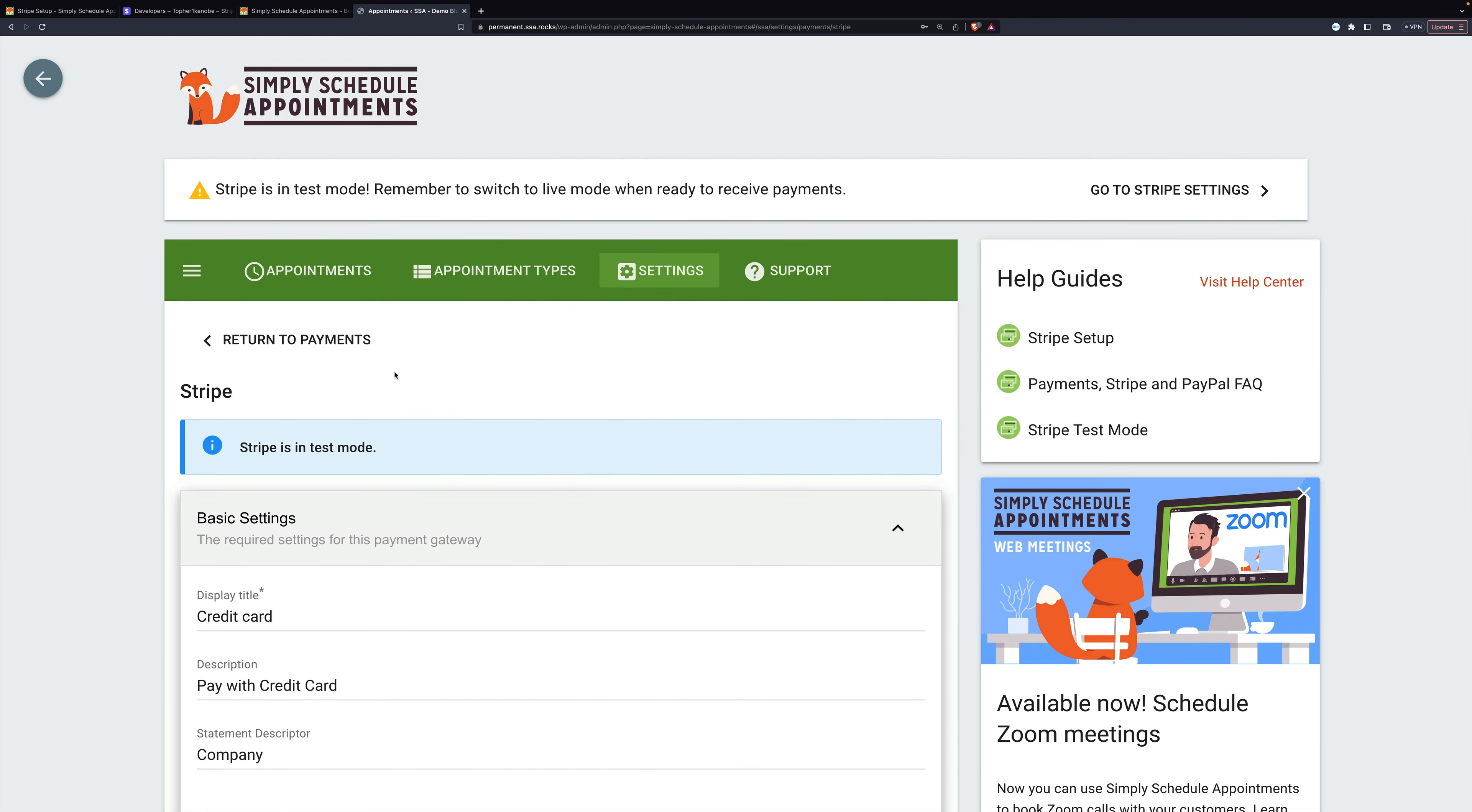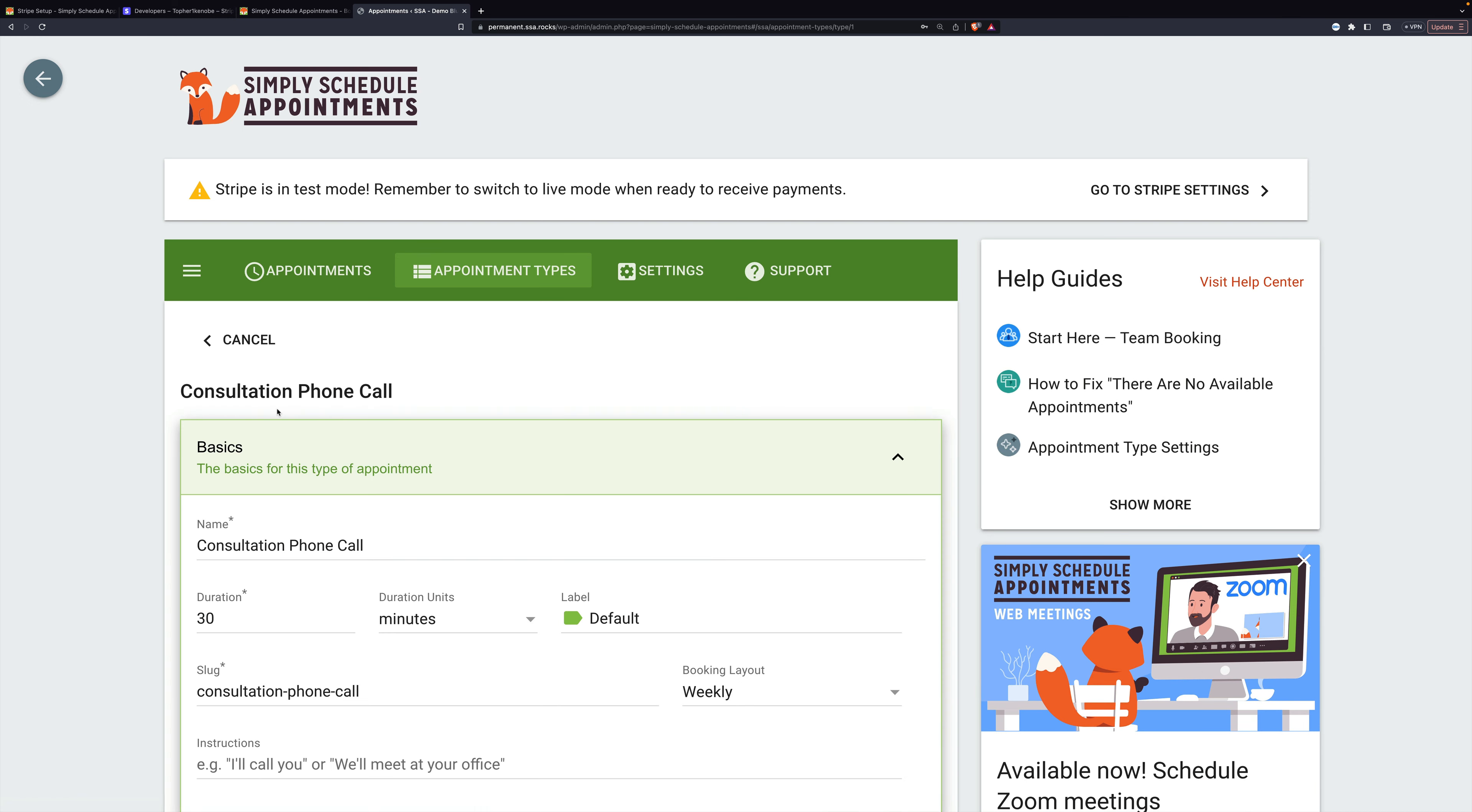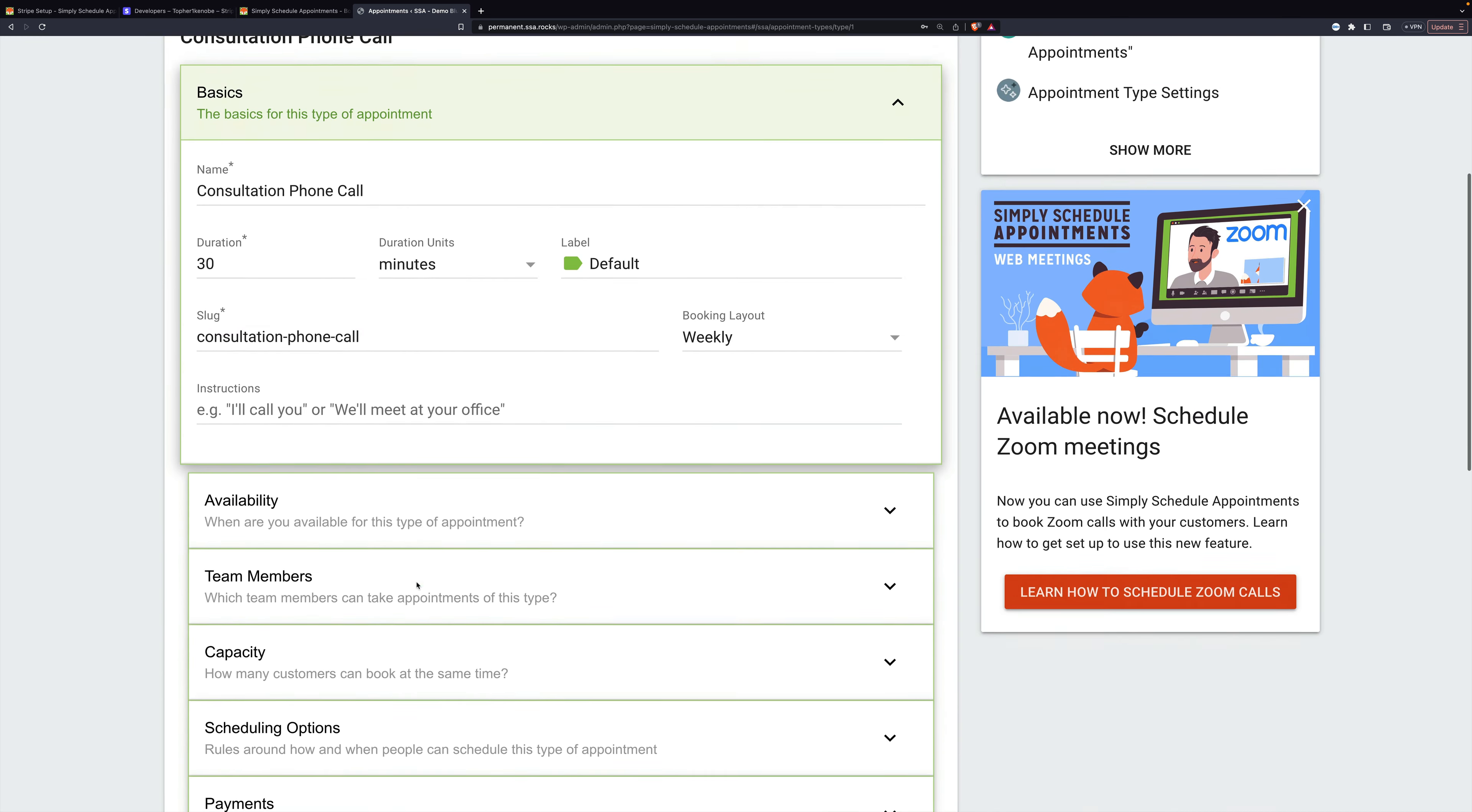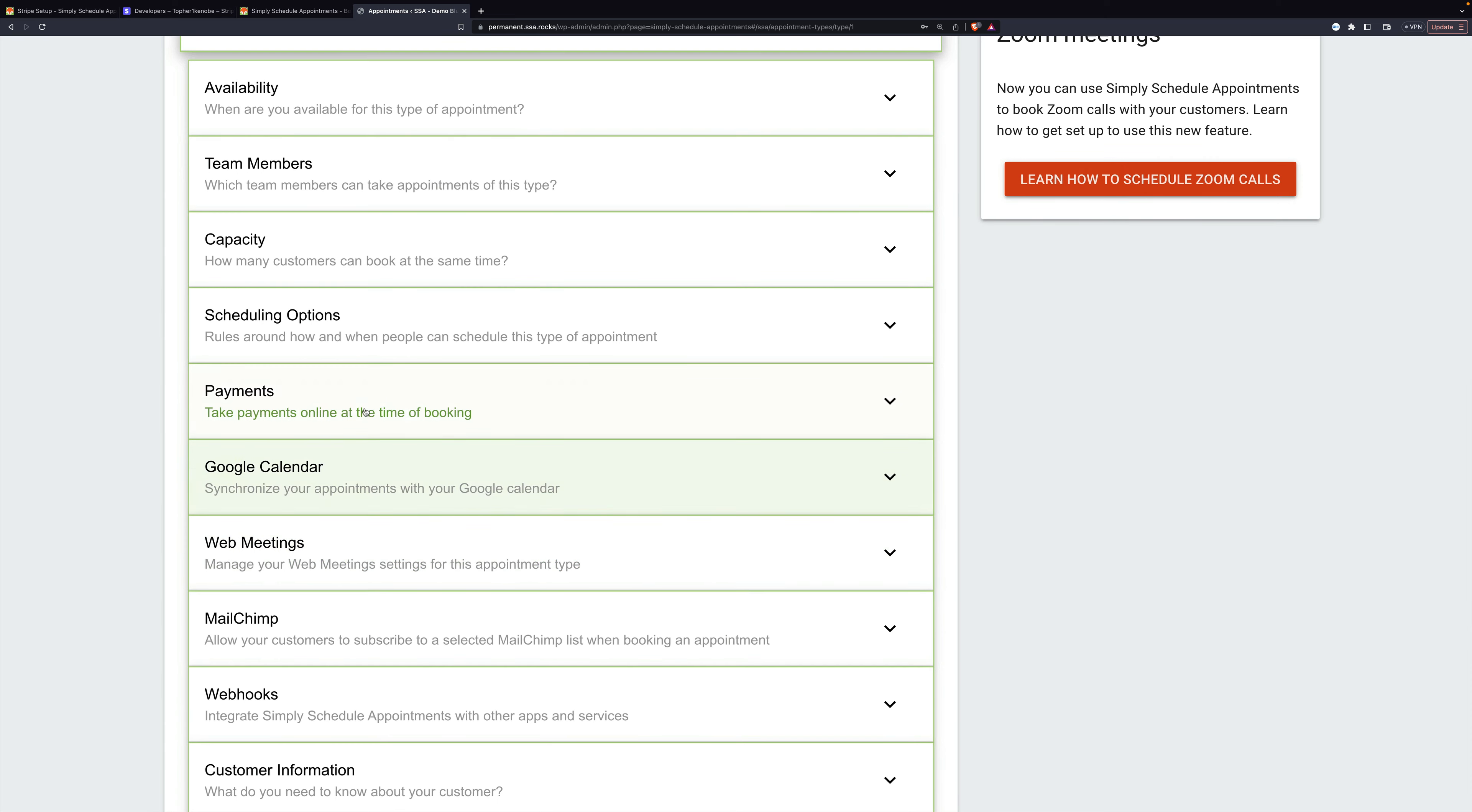So now what we need to do is tell Simply Schedule Appointments to use Stripe. For that, I'm going to go to appointment types. And here we have a consultation phone call. And I'm going to scroll down to payments.